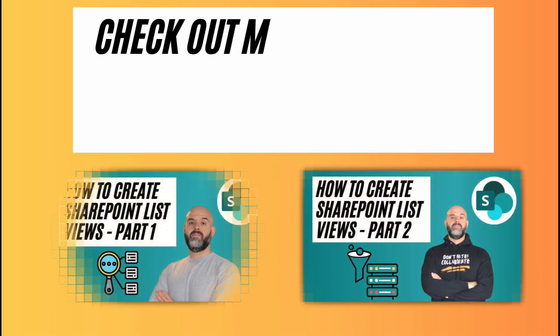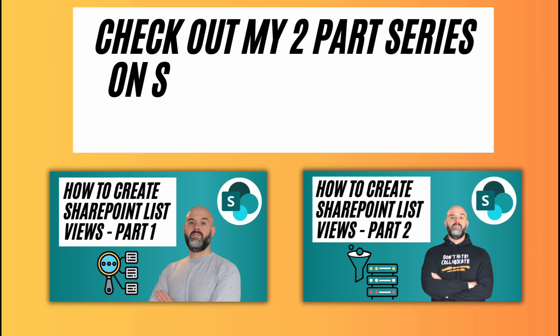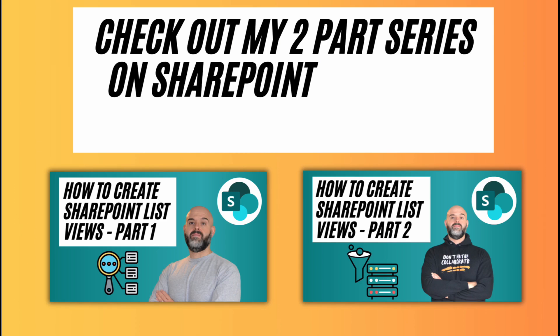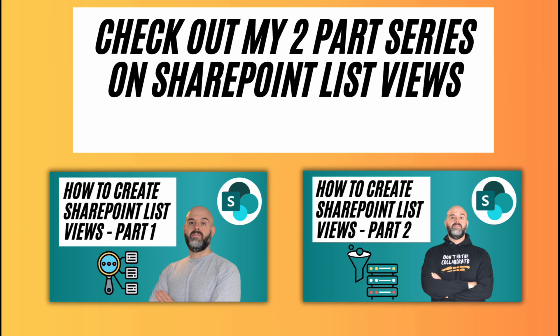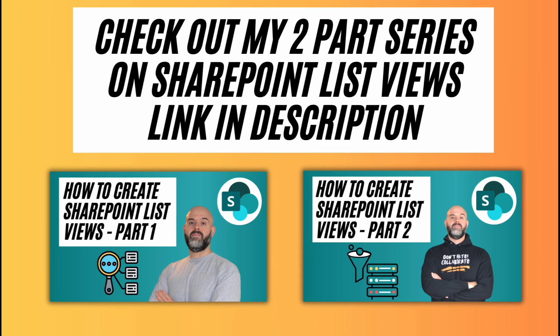Be sure to check out my two-part series on SharePoint list views. I've included links to those videos in the description below.